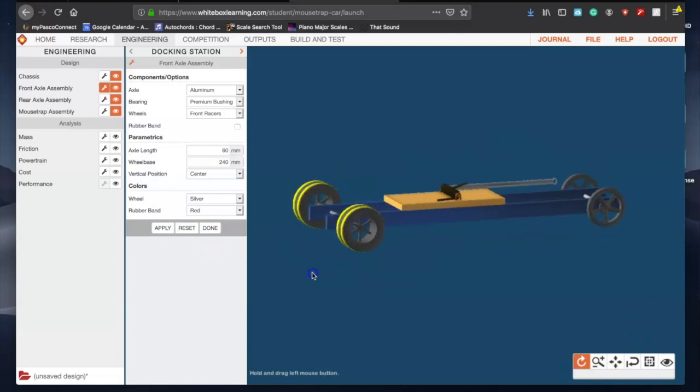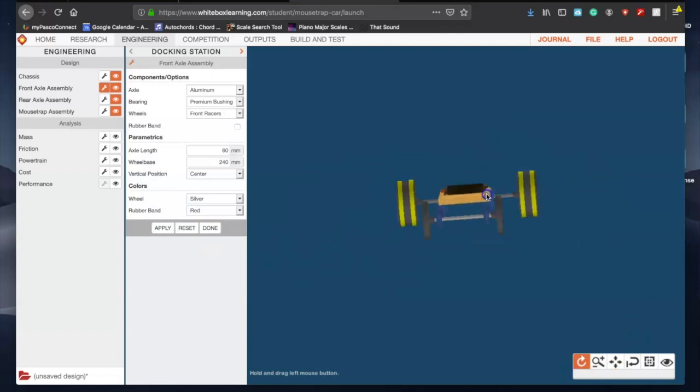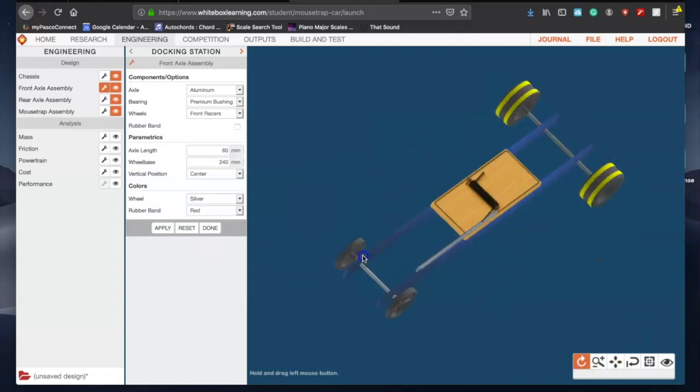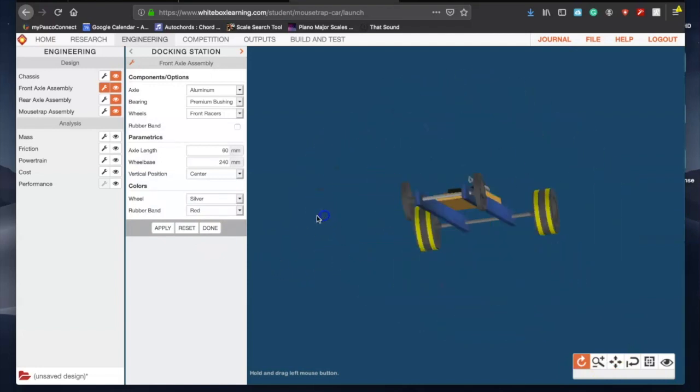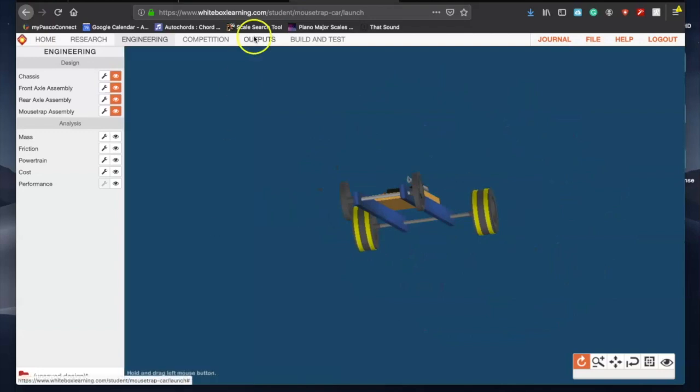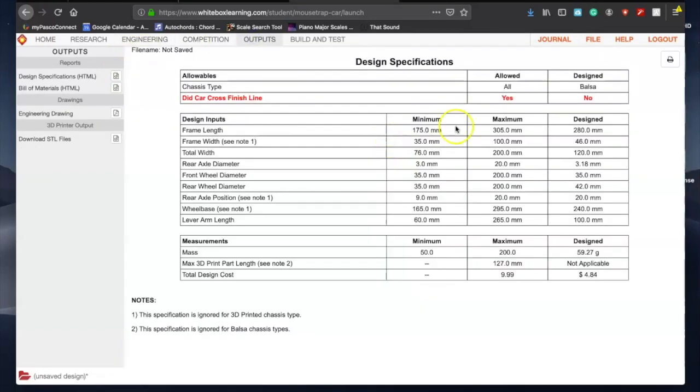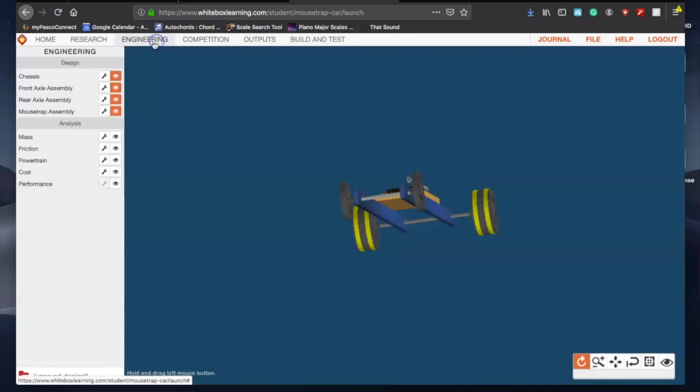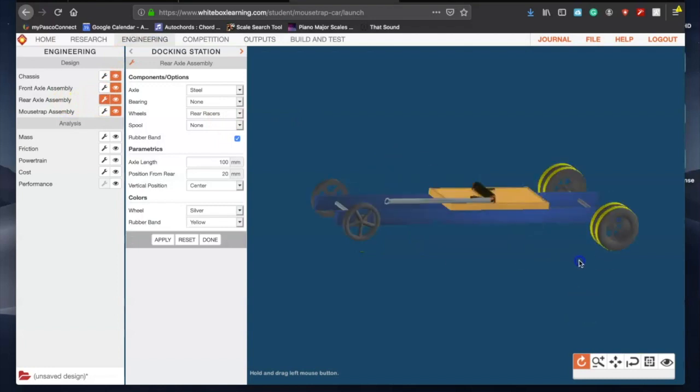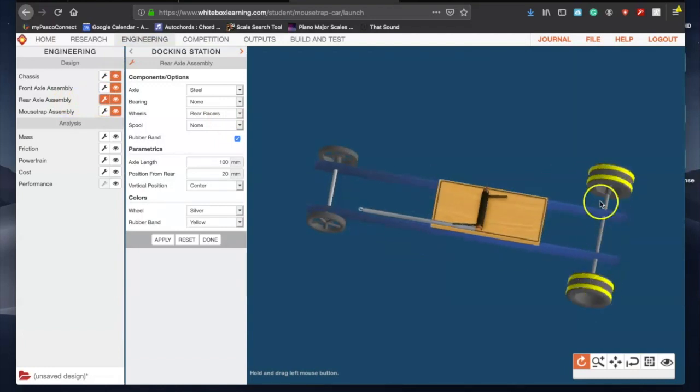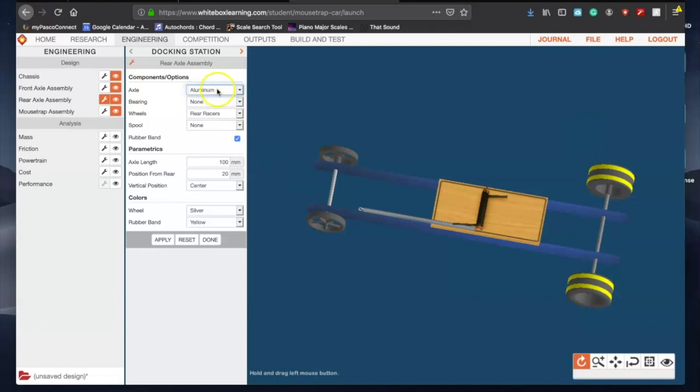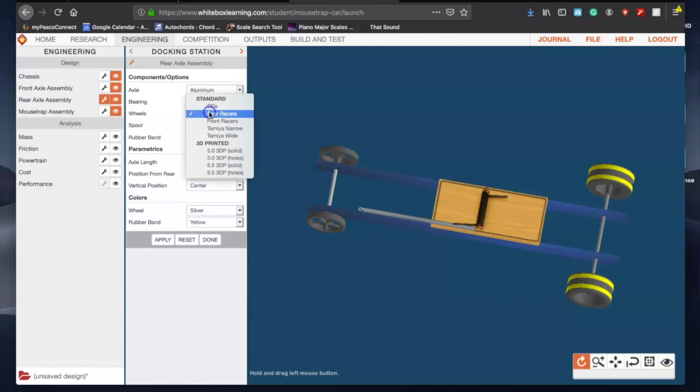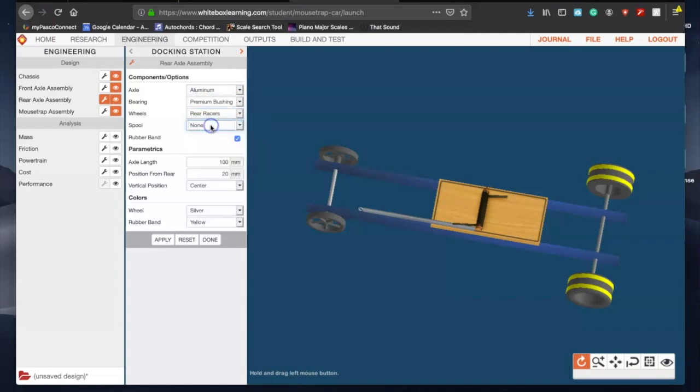Push done. You can check if you want to see if you're in spec by just doing that. We are still not crossing the finish line, so let's keep on engineering. We go to rear axle assembly, we're gonna be focusing on these guys back here. Steel, again, it's pretty heavy. I'm gonna hit aluminum, I'm gonna do premium bushing, do my rear racers, don't do a spool, definitely have your rubber band.